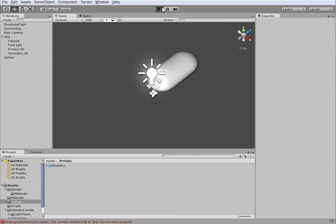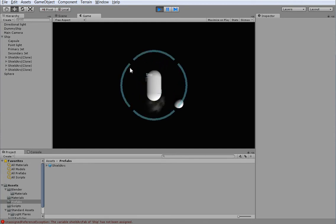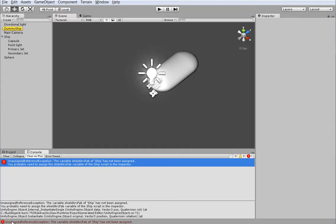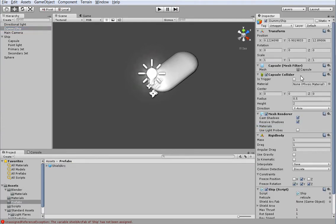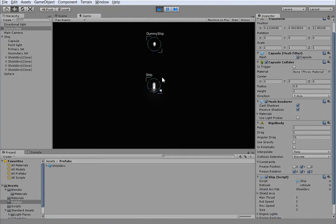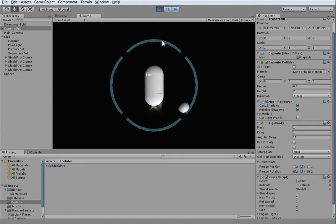Now you can see we have the shields and there are breaks between them. But our dummy ship doesn't have any shields because we never assigned the shield fab to it, and in fact it's complaining down here. Let's drag that shield arc onto the dummy ship. Now all of our ships can have the same kind of shielding. But the shielding isn't very clear as to exactly how strong it is or what the state is.